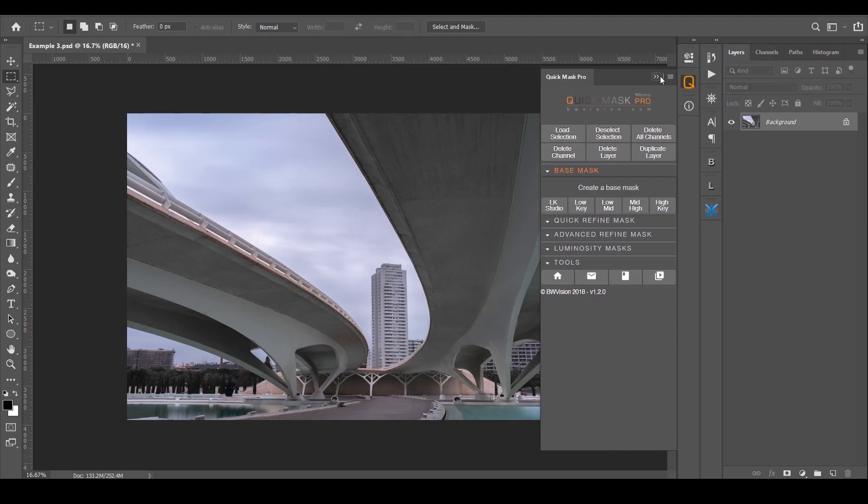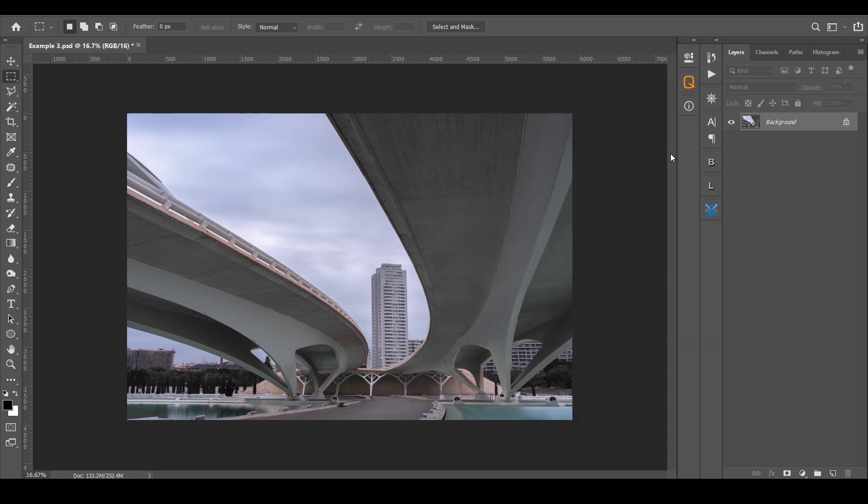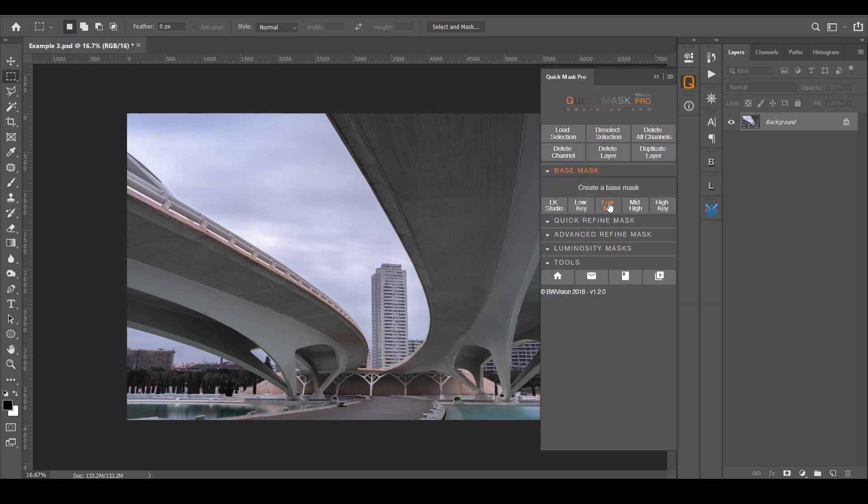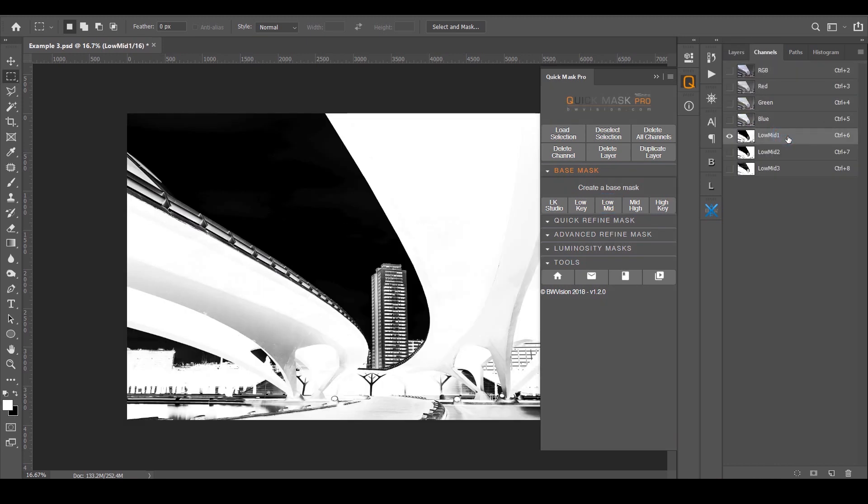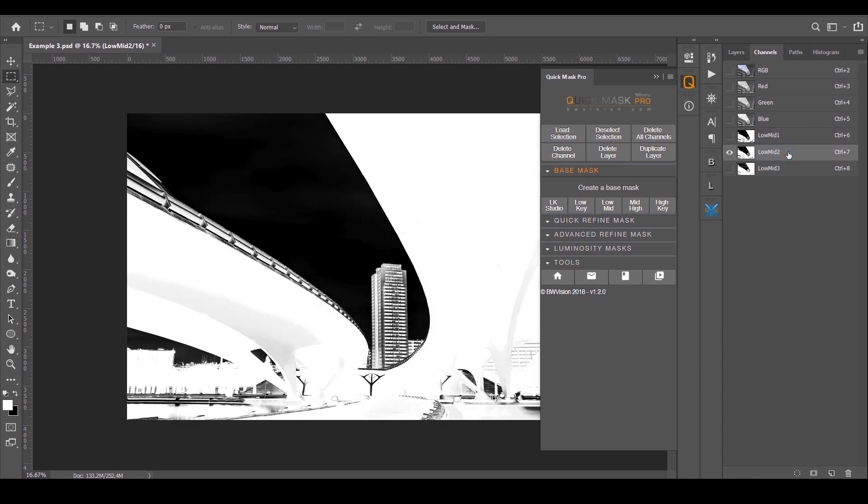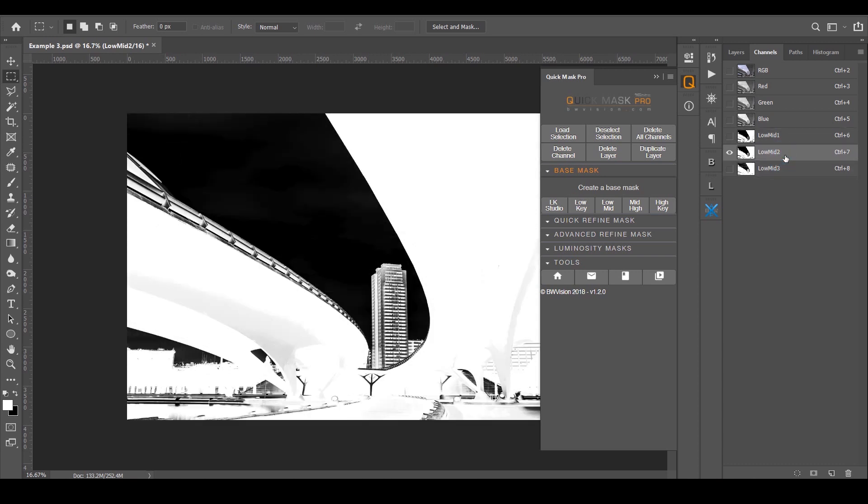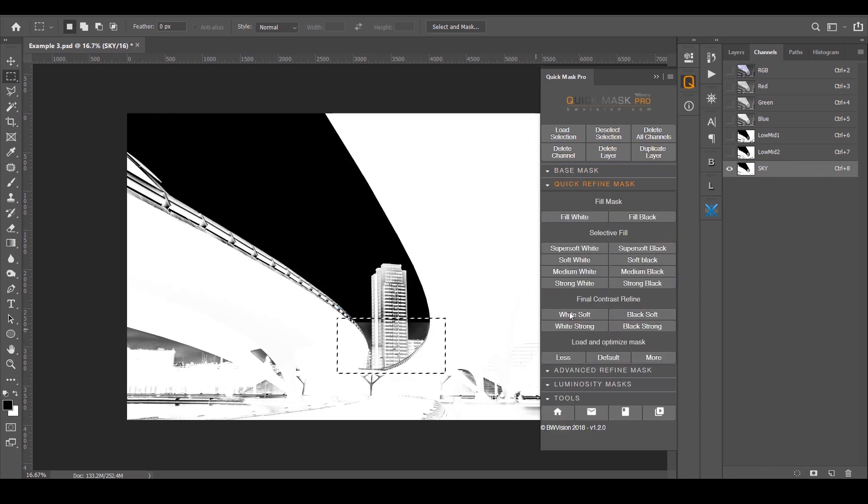Here's another example. This photograph was taken by my good friend Pablo. The purpose of this is that we've got an overcast sky and it's very similar in tone to the underside of this bridge. This is the Science Park in Valencia. You've also got some buildings which are similar tone to the sky. Let's see if we can create a selection of the sky. I'm going to base mask low mid and this is what we've got. Some quite good separation.